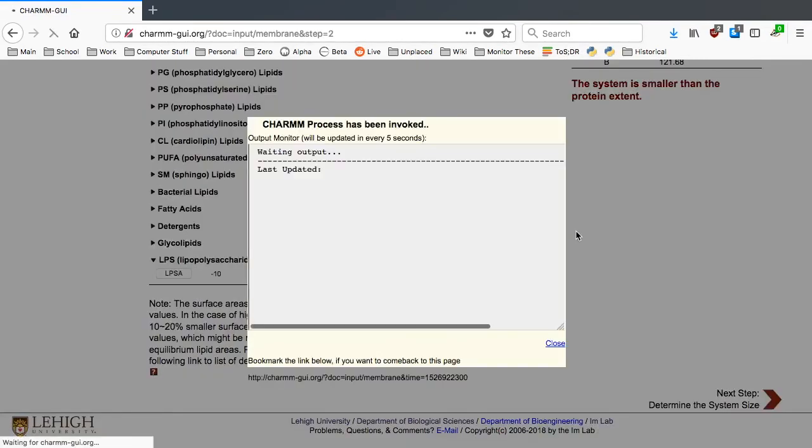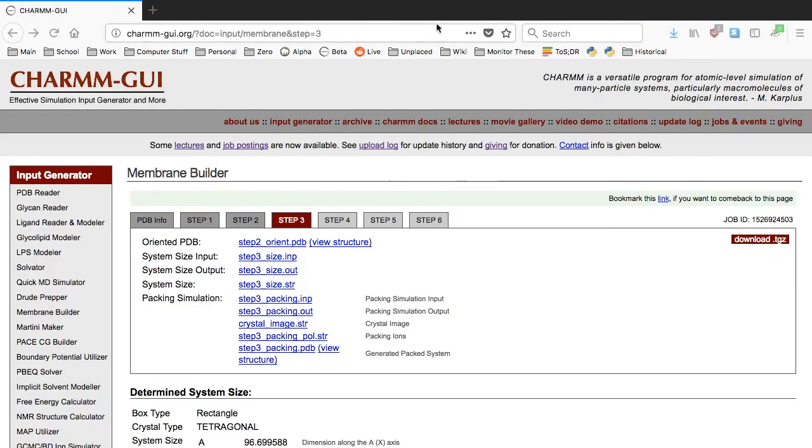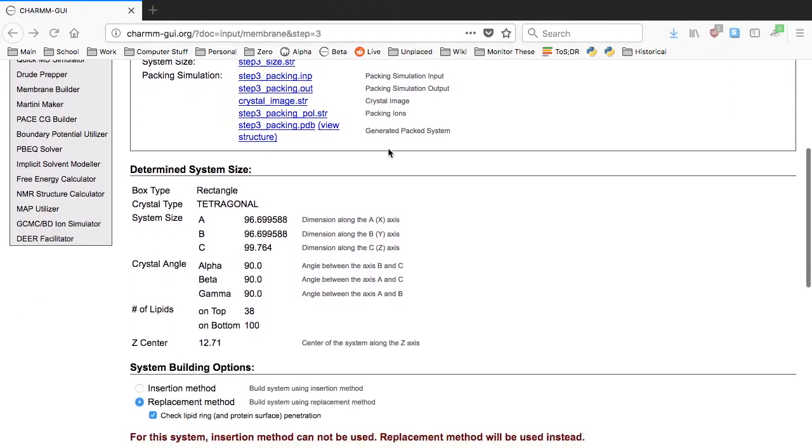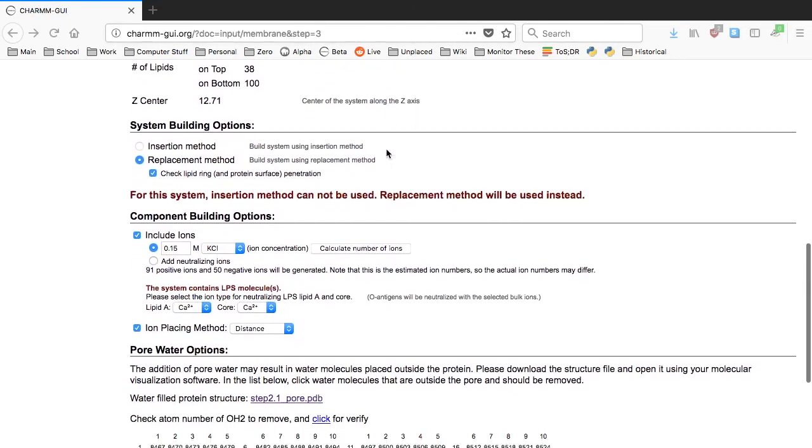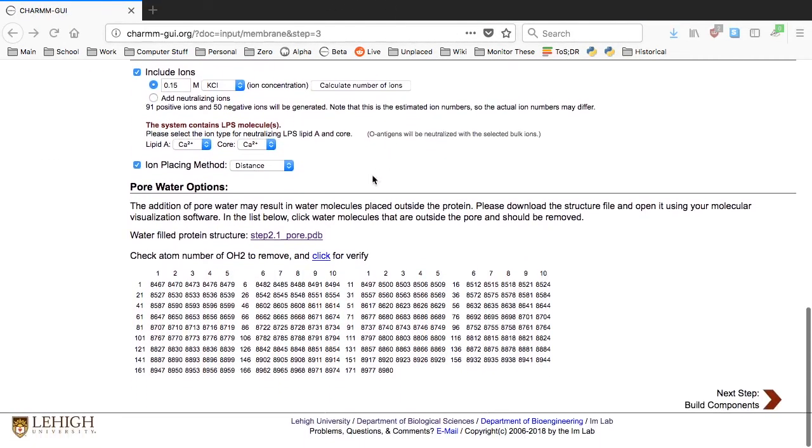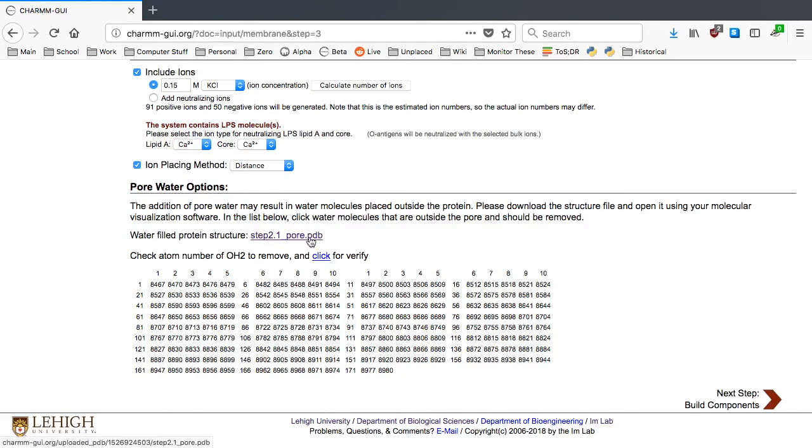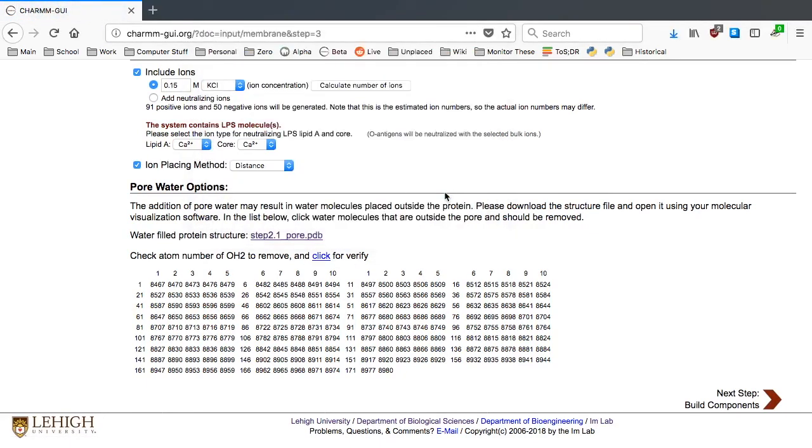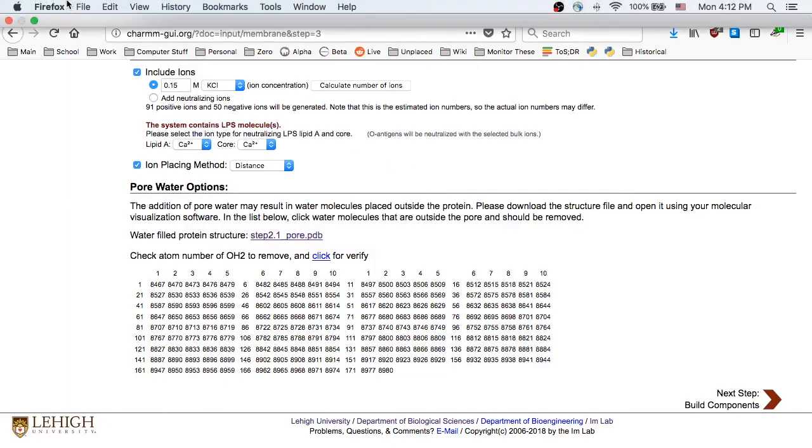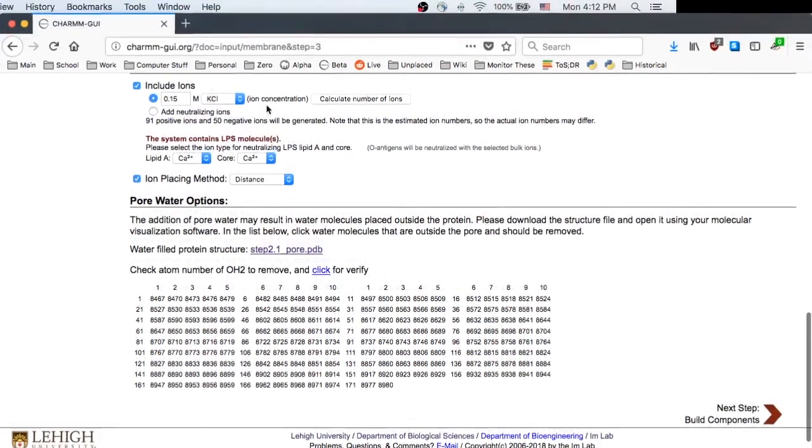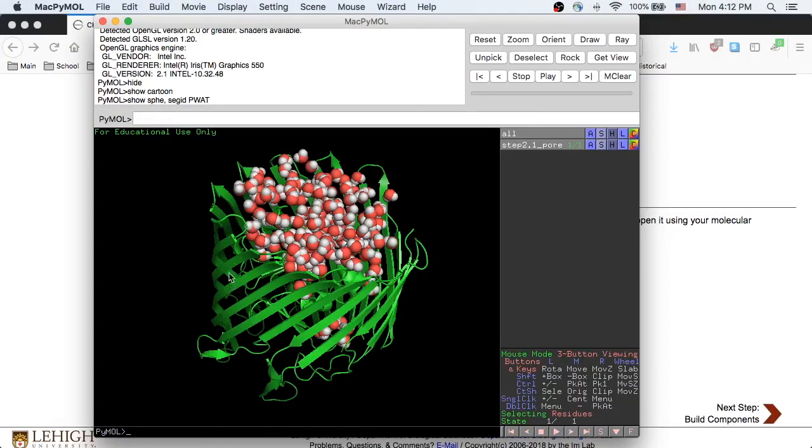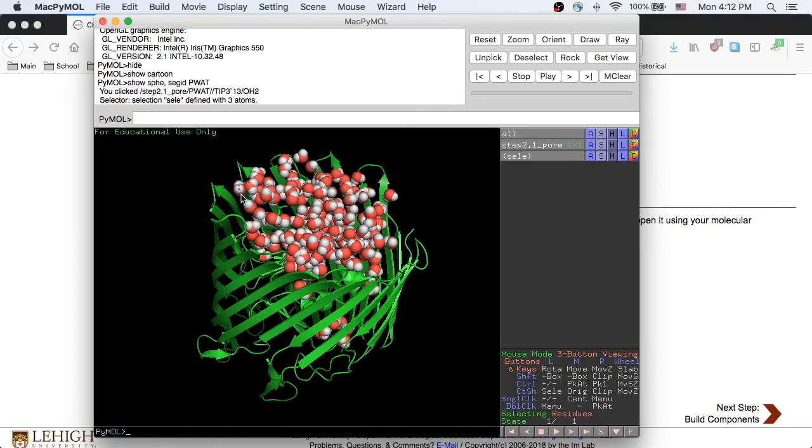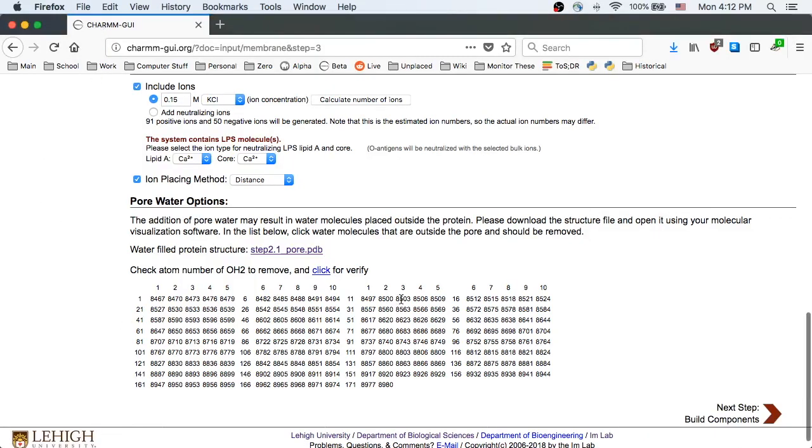In step 4, you can remove pore water molecules if their position is not appropriate. You can download the water-filled protein structure by clicking step 2.1, pore.pdb, and check the position of pore water molecules. For example, if you don't like this water molecule to be here, remember the atom index of the oxygen atom and activate its number in the table.